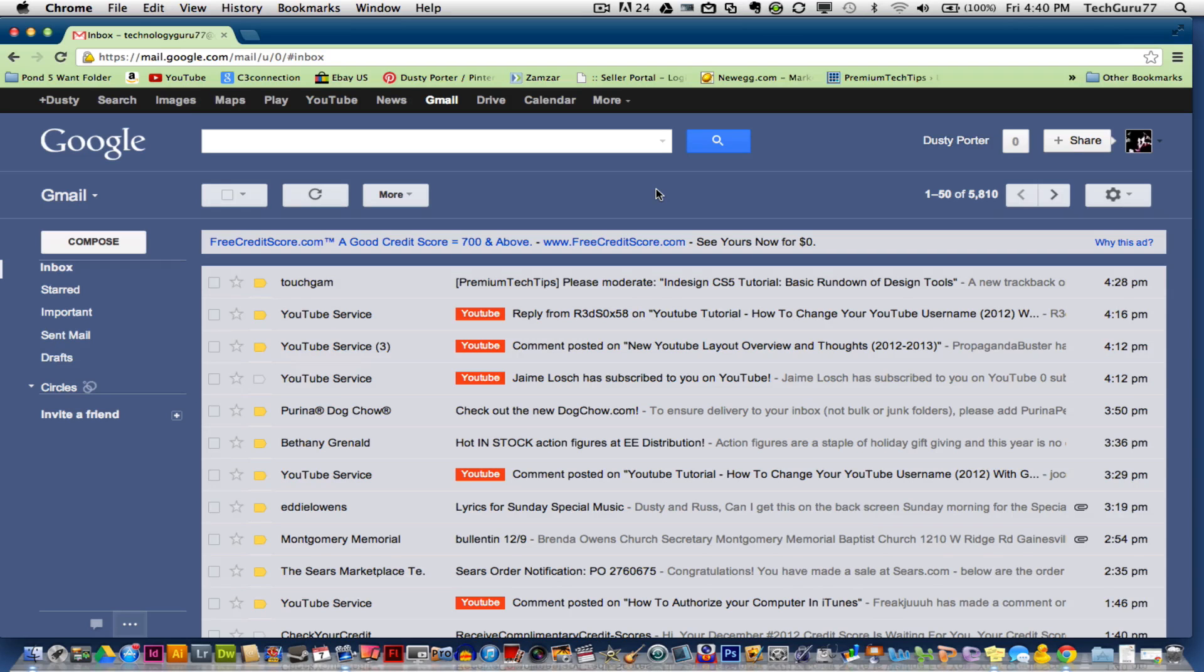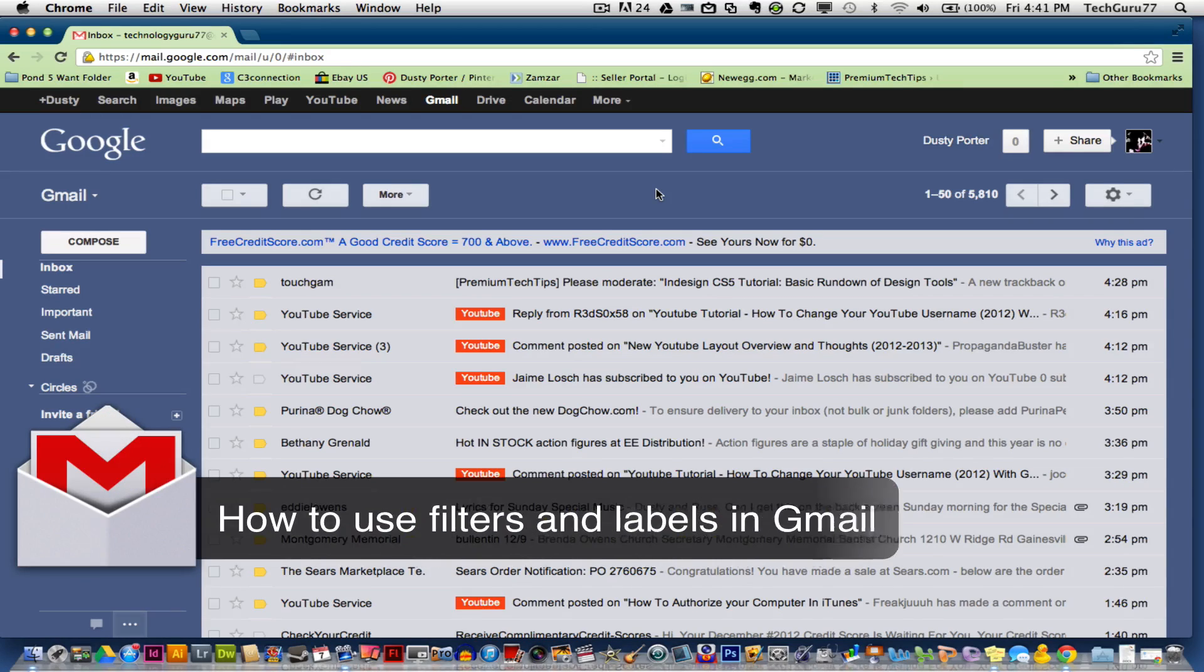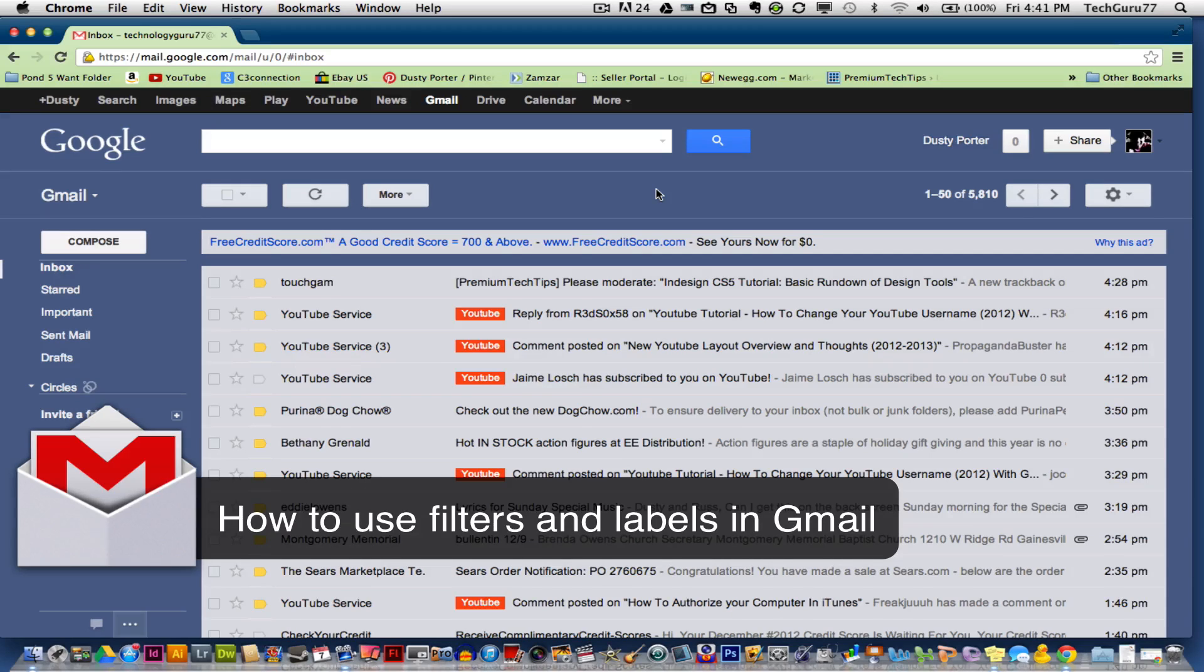Hey guys, welcome back to another tech guru video. Today we're inside of Gmail and I'm going to be showing you how to work with Gmail labels and filters.